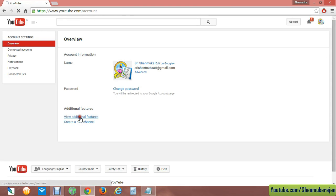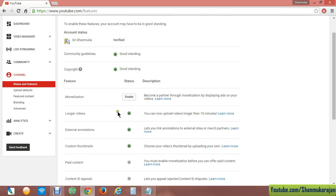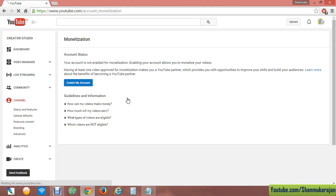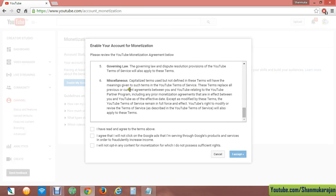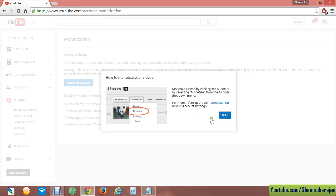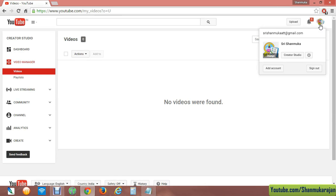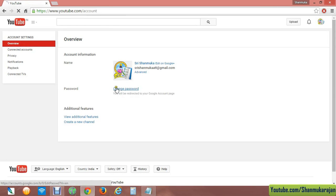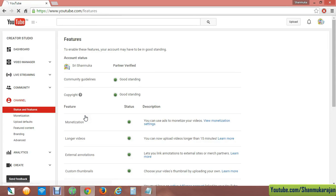Go to Settings again and new additional features will be enabled. The next step is to click 'Enable My Account' — it will take a few seconds to load the policies. Click and accept the terms to enable your account for monetization. Only then can you monetize all your videos and earn money through your YouTube videos.